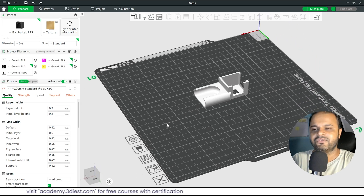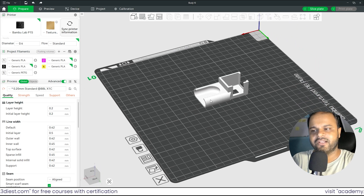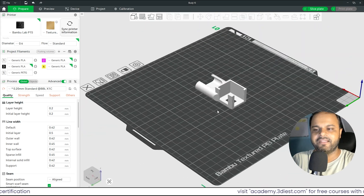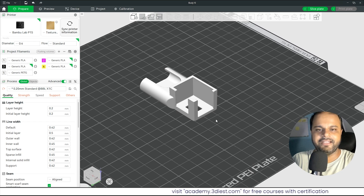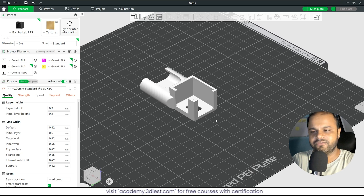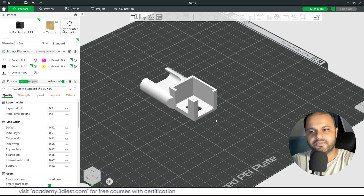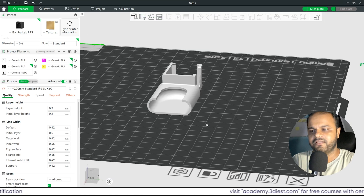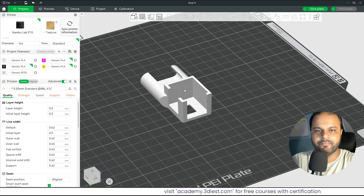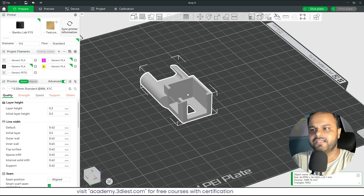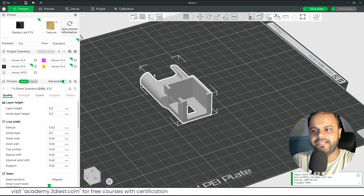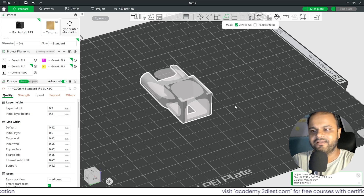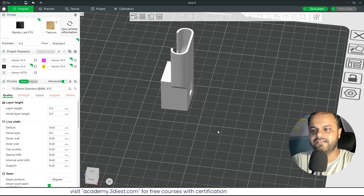Once the file is loaded, you may need to correct the orientation. Orientation is very important — it affects print quality and the functionality of the part due to layer line direction. In my case the default orientation is fine, but to change it you can use the Lay on Face tool. I'll activate it and click on a face to rotate the object 90 degrees.